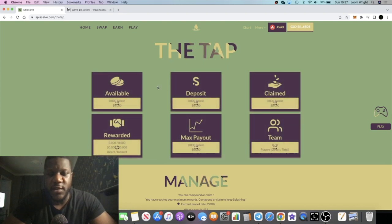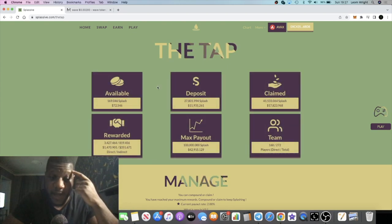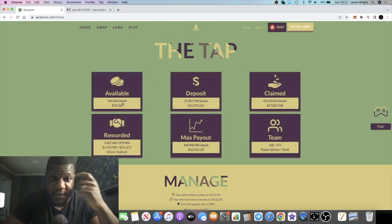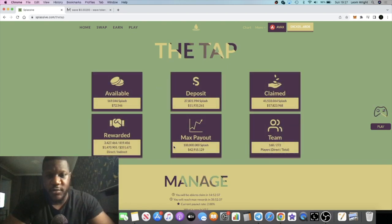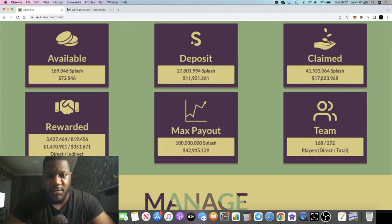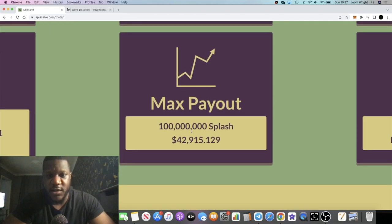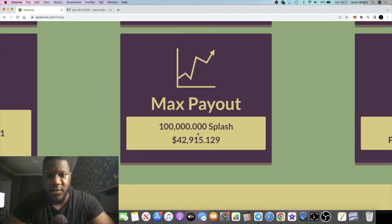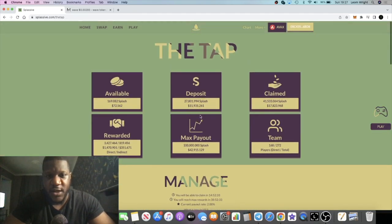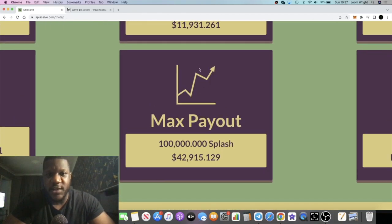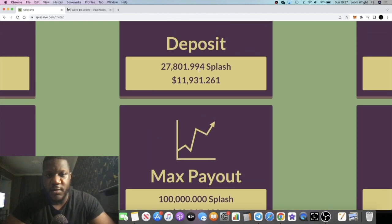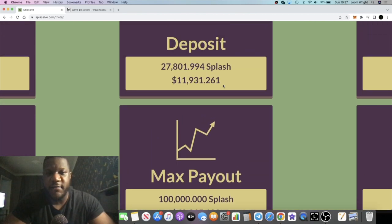It is up to 42 cents, just under 43 cents. If we have a look at my account, I did get a max account. My max payout is 100,000 Splash. I have 27,801.99 Splash which is now $11,931, approximately $240 a day.